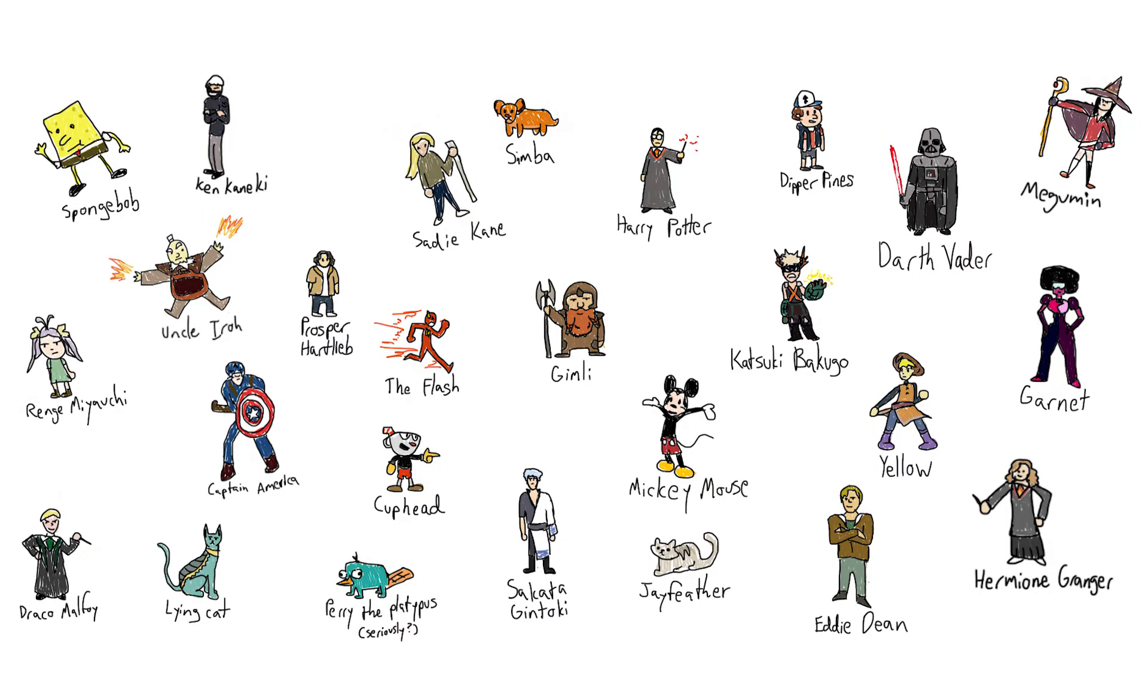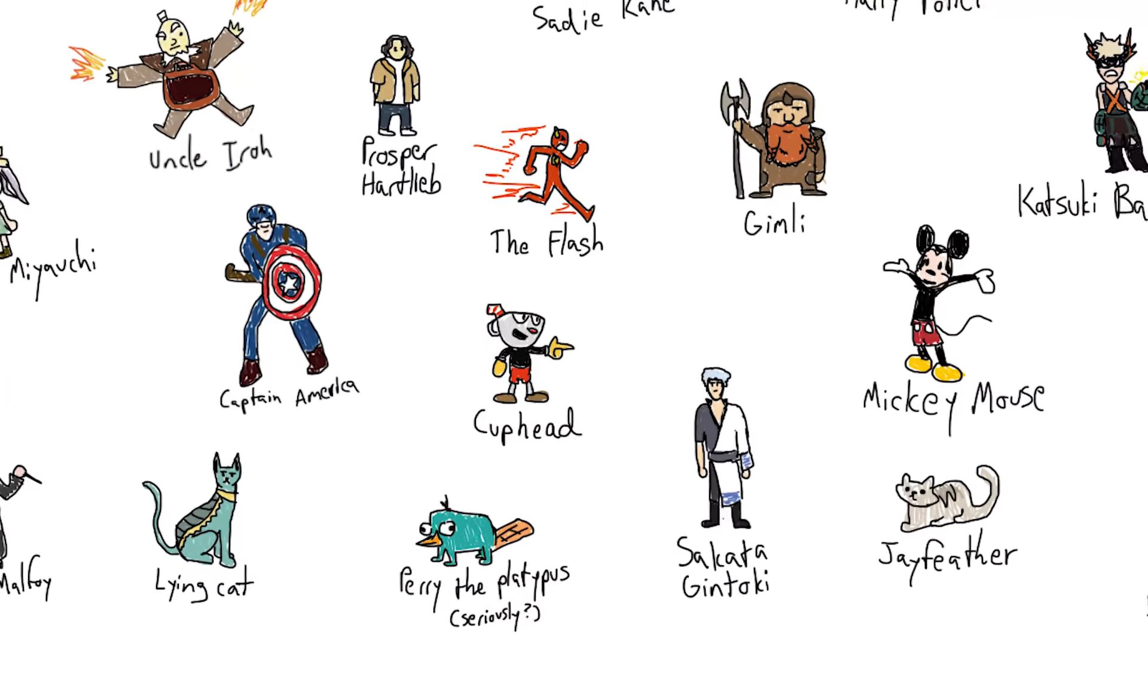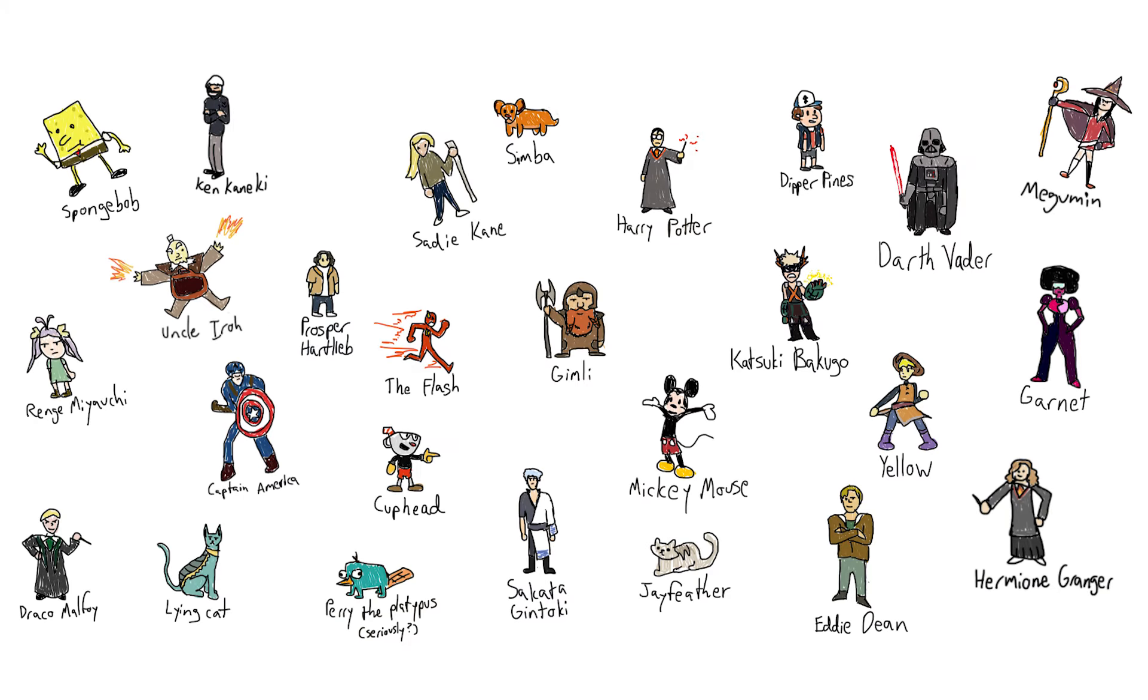Honestly, I'm pretty surprised by some of the choices people put down. I mean, like, Perry the Platypus? He's a platypus. They don't do much. Anyways, we aren't really interested in the specific characters chosen. What we want to know is the association between the character and the subject in each of the three fields.